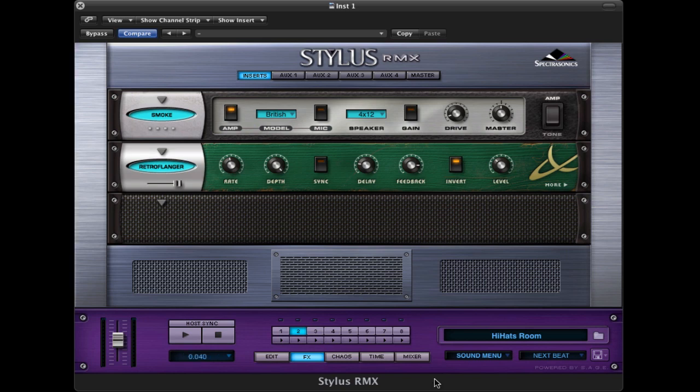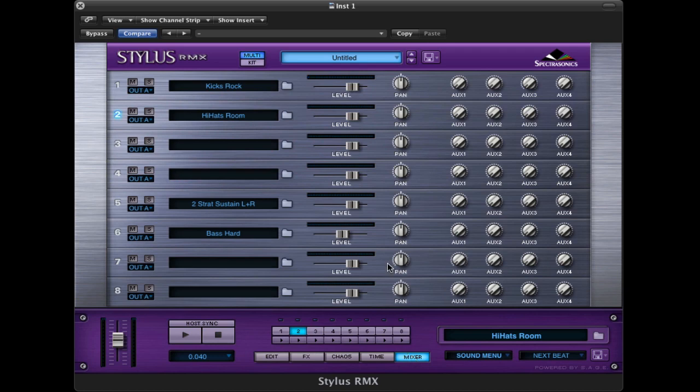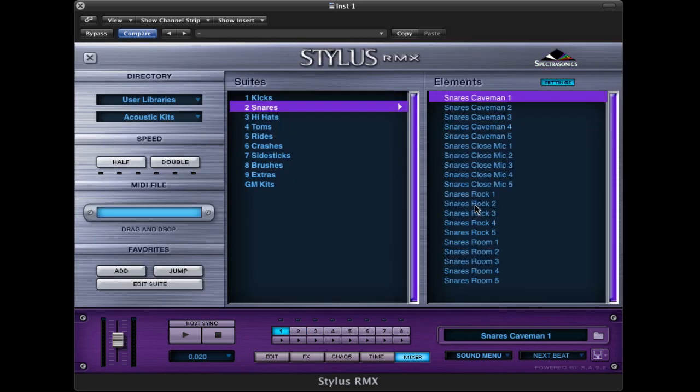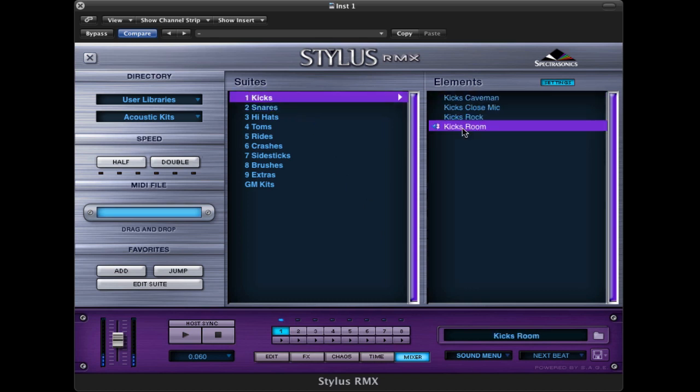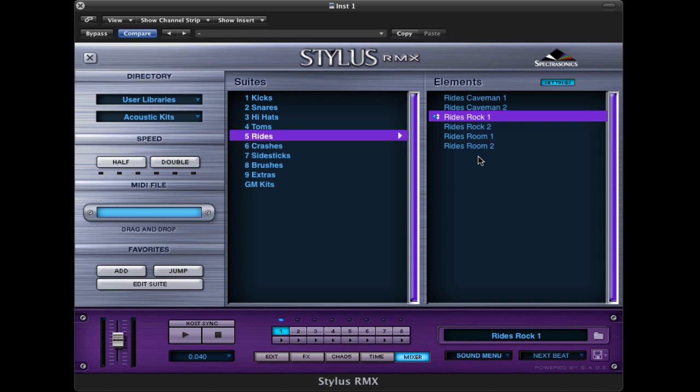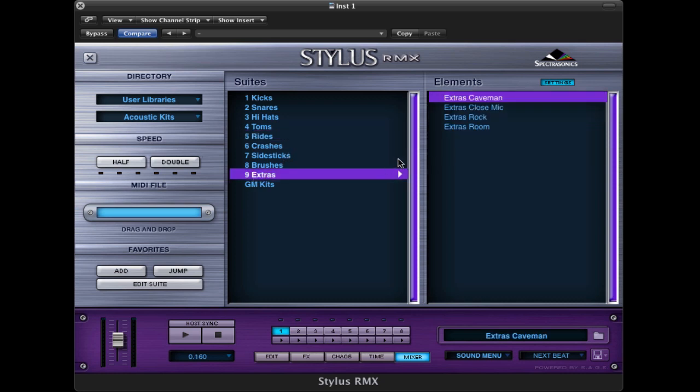Now, one other thing that I want to look at is the structure of how these drums are assembled. Let's load in snares rock one. This is basically the first set of snares with the rock mix. Now, each drum is recorded with a left and right hit. That way rolls can sound natural. I included flams for a lot of the sounds, side sticks, all sorts of things. These left and right round robins apply with the kicks, with the toms, with the hi-hats, side sticks, brushes. Even with tambourines, it can be pretty handy.